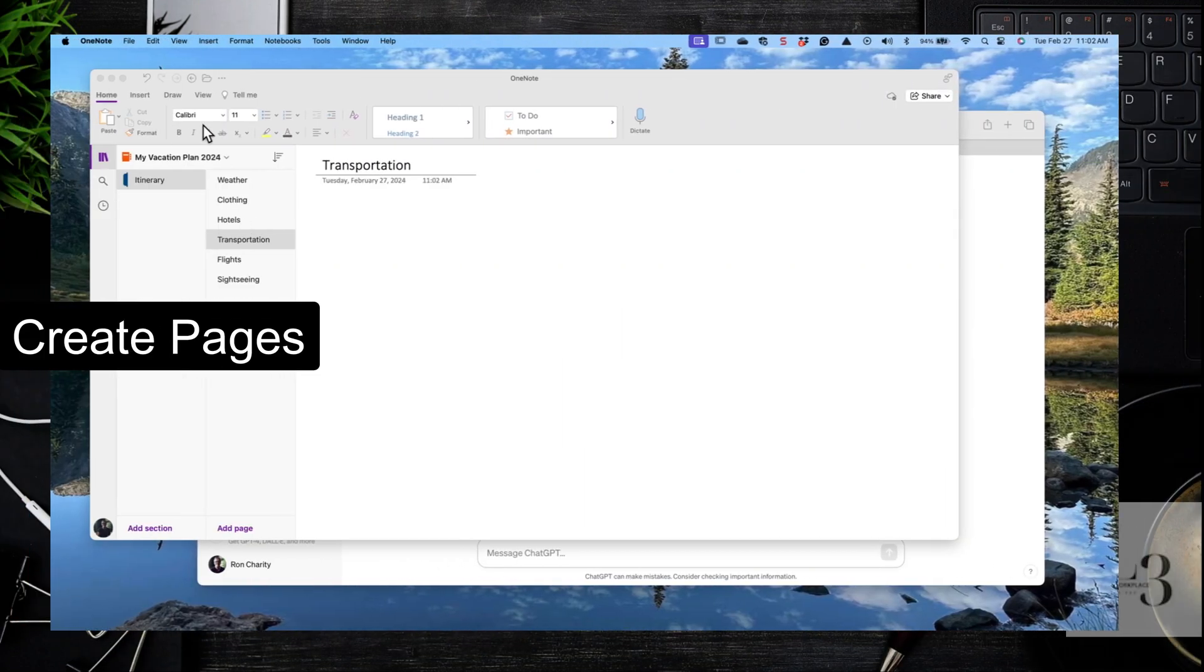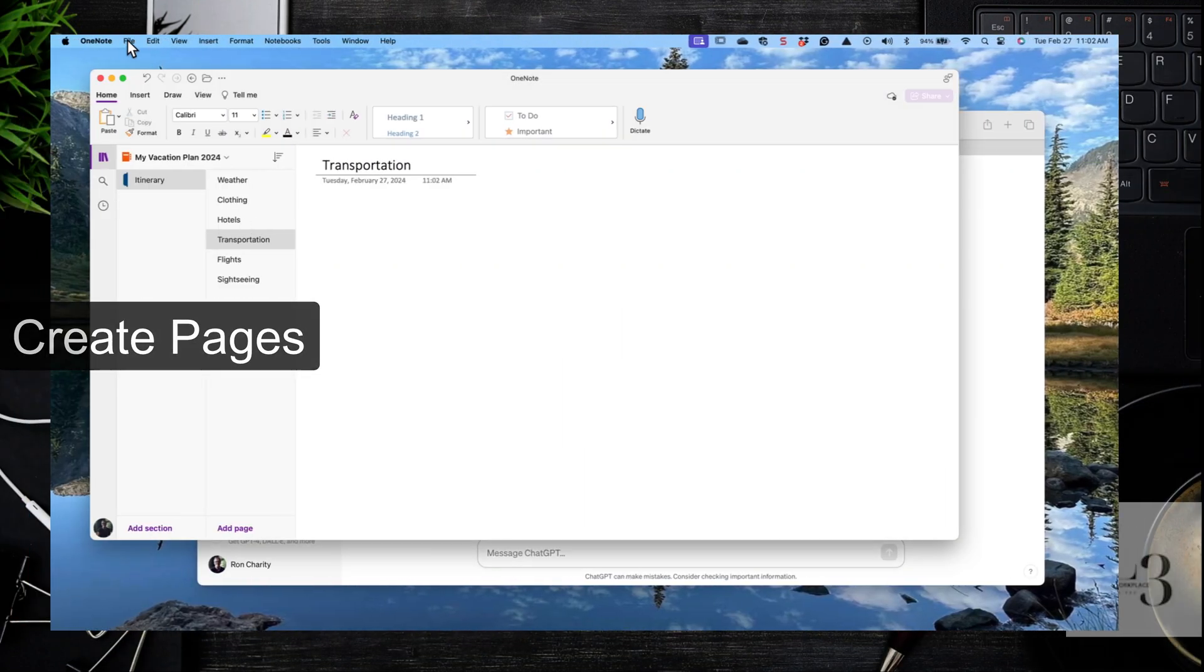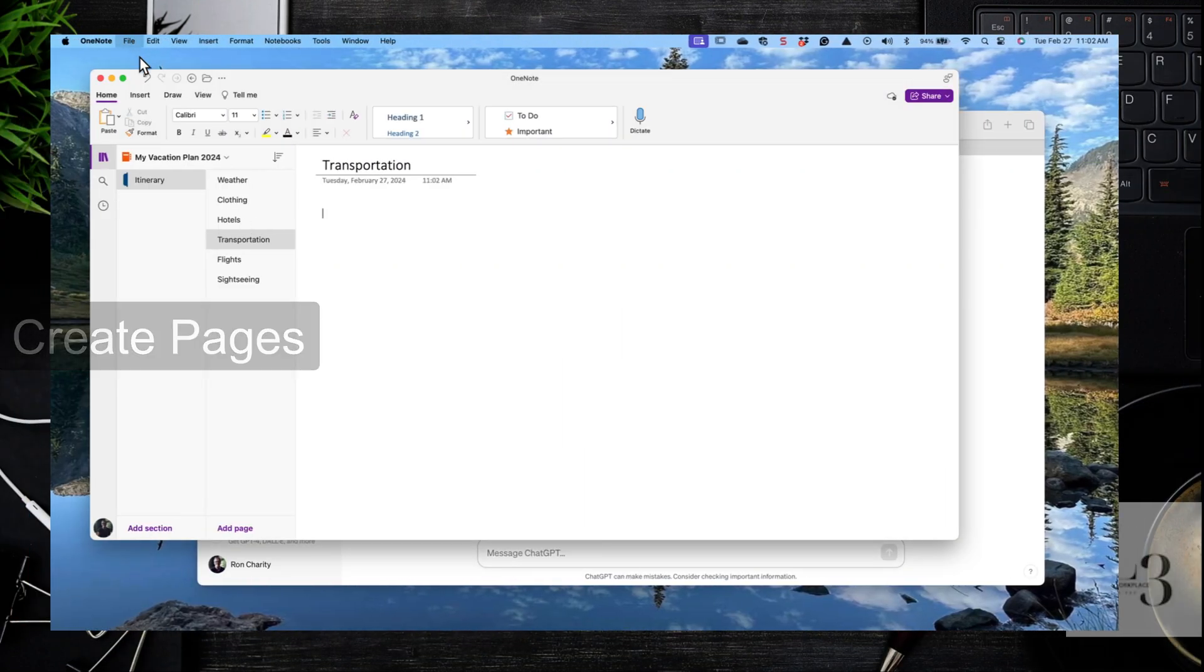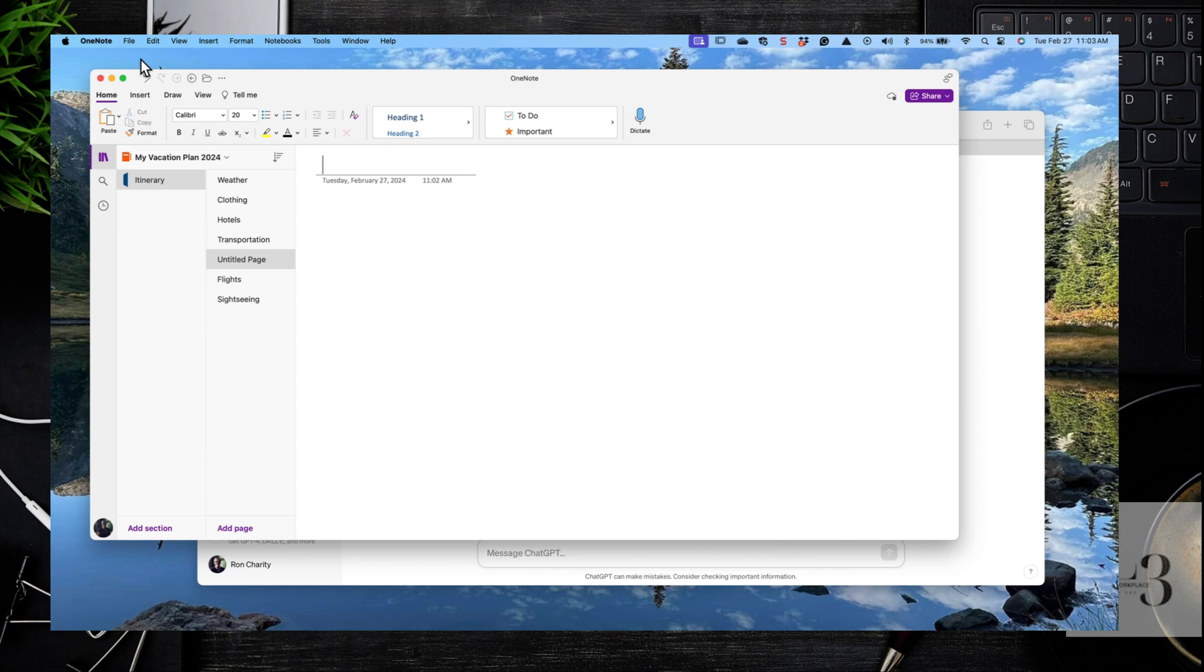Now let's create pages. Select your OneNote, go File, New Page, and then enter your title. Do that for all the subjects that you see there.